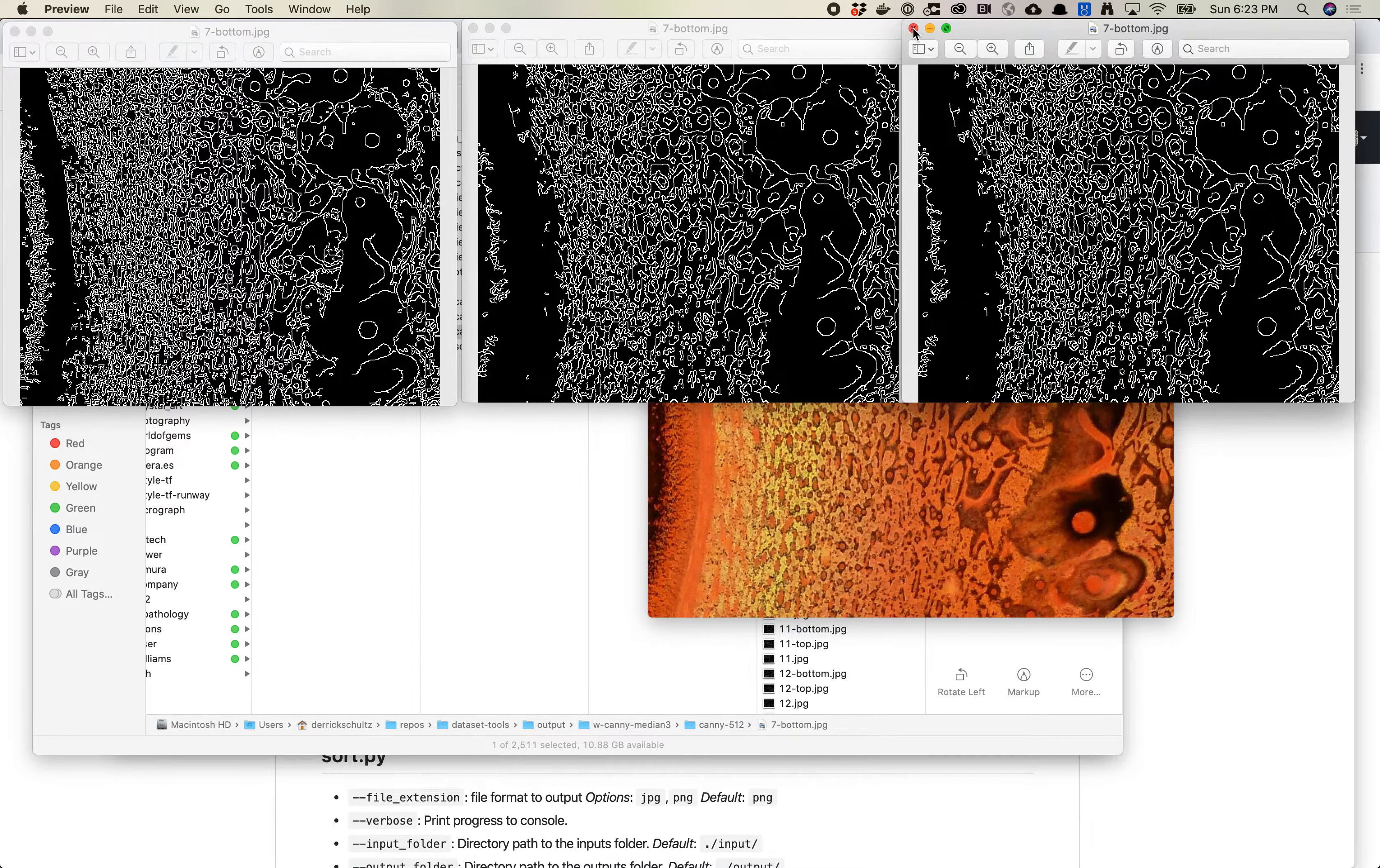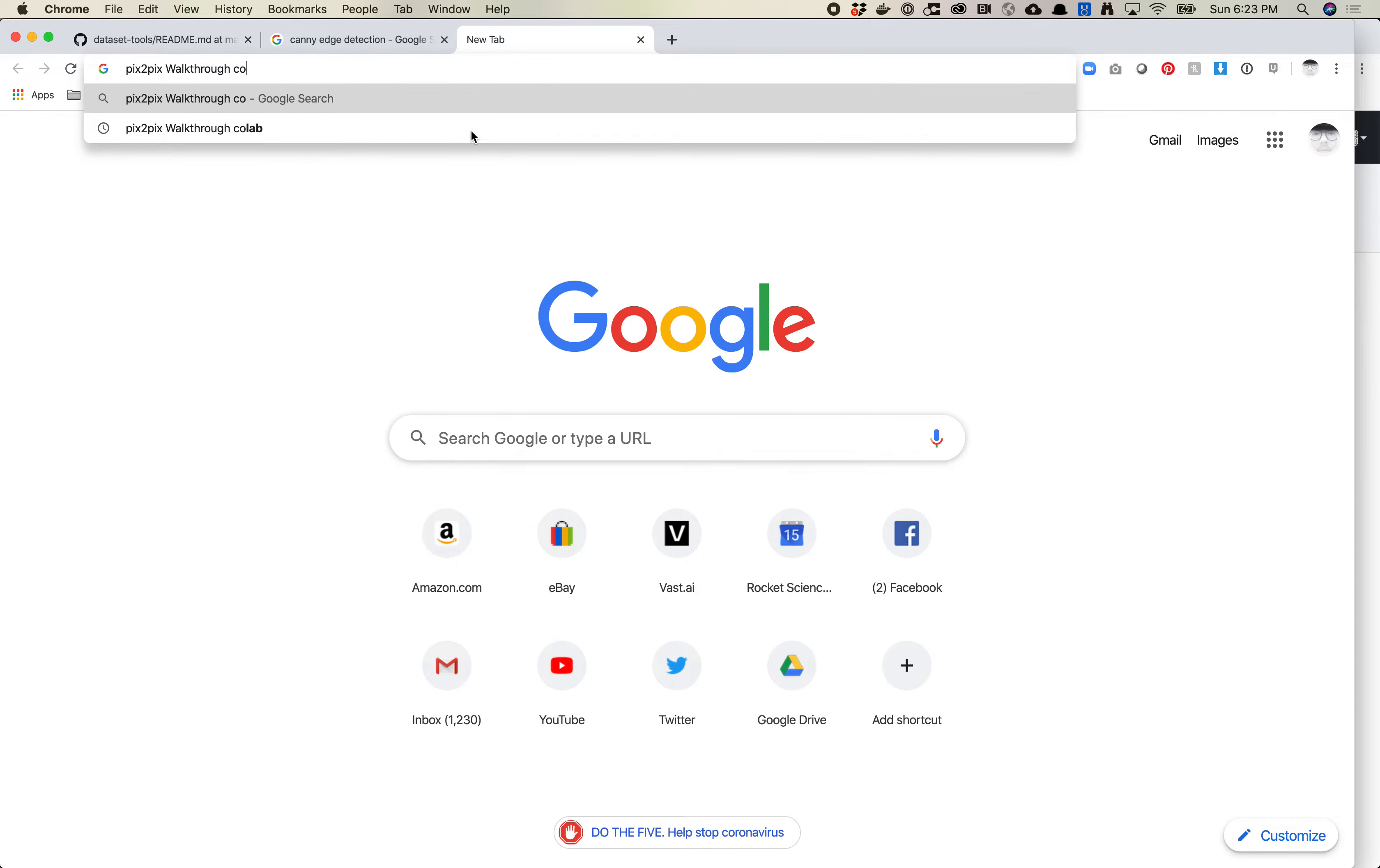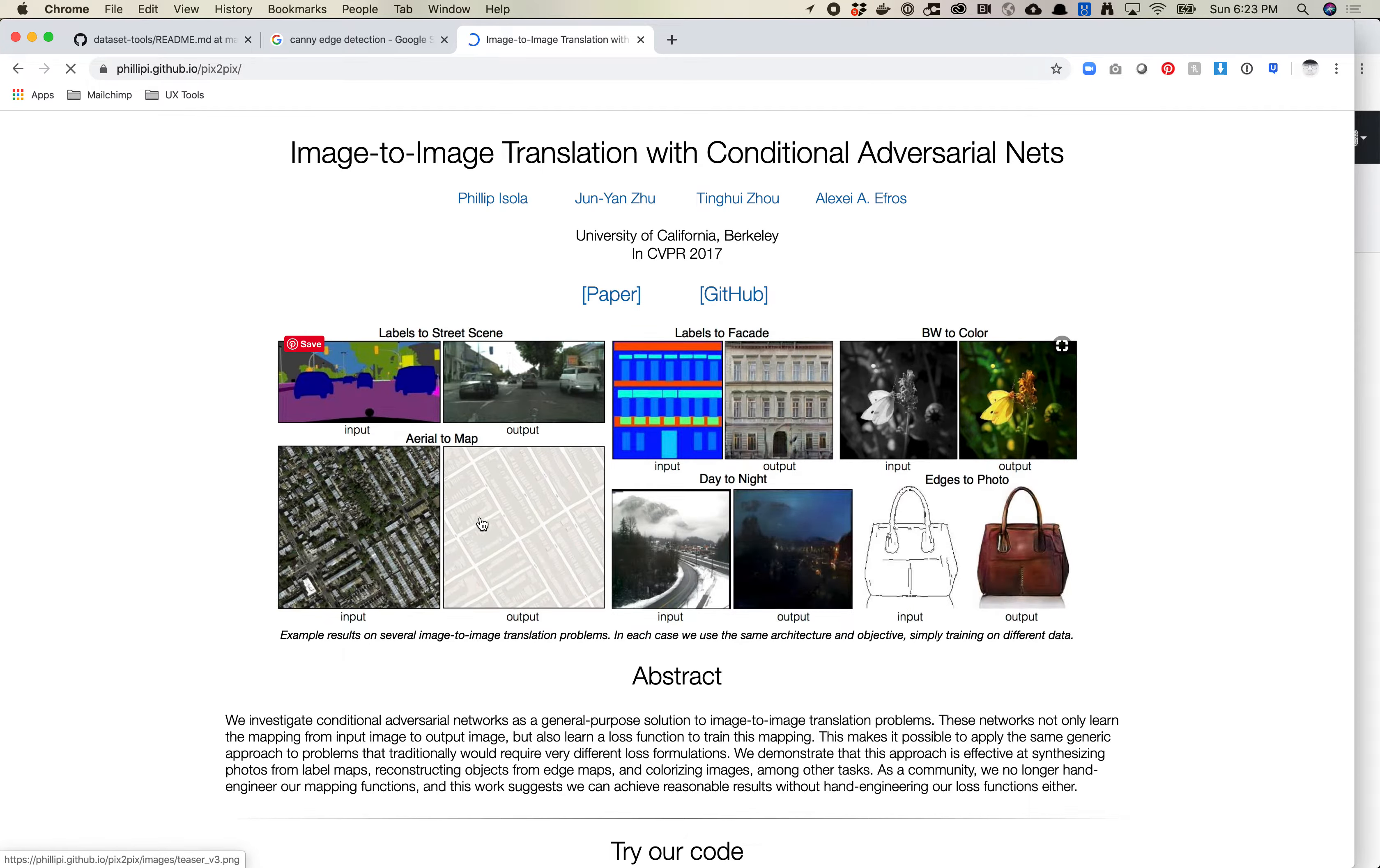That covers everything for just the Canny process. So the next thing I want to talk about is the Canny Pix2Pix process. If you've done anything with Pix2Pix, you know that you usually have to pair up your images side by side.